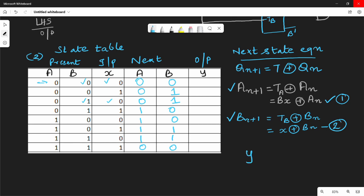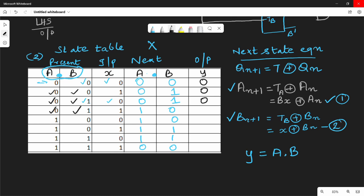Now the output is Y. Y equals A dot B (A AND B). Using present state values: 0 AND 0 = 0; 0 AND 0 = 0; 0 AND 1 = 0; 0 AND 1 = 0; and when both A and B are 1, Y = 1. So Y = 1 only when A=1 and B=1. The state table is now complete.